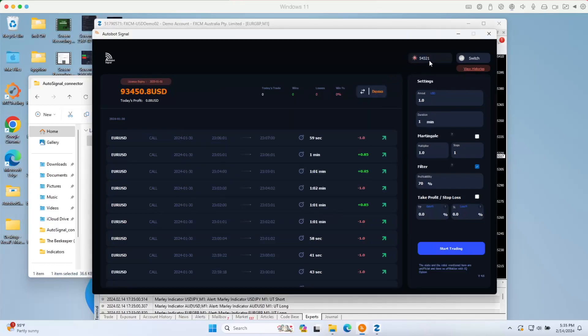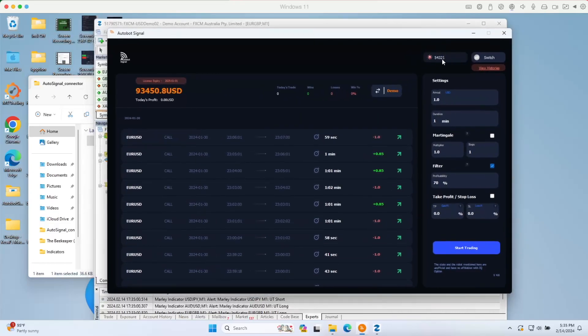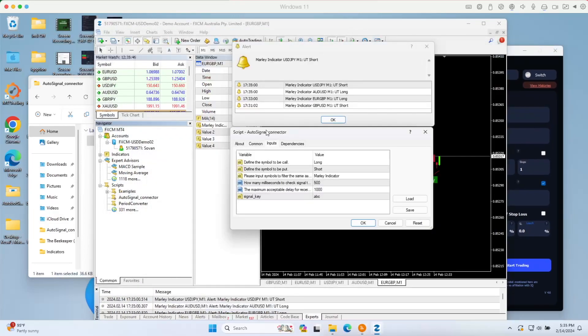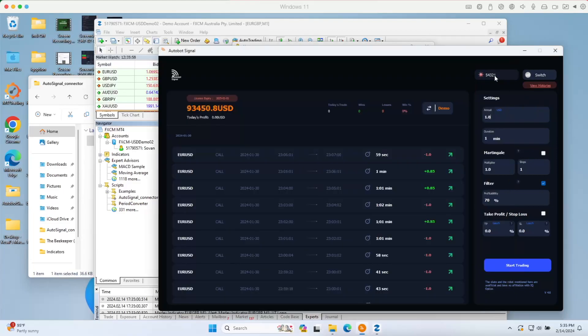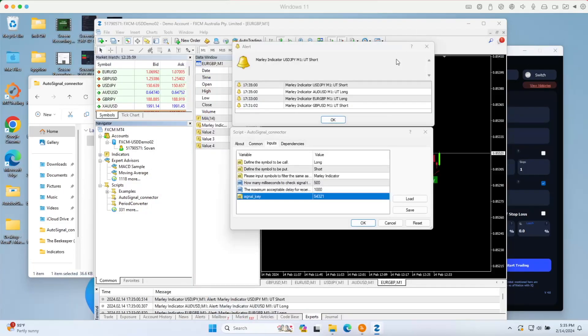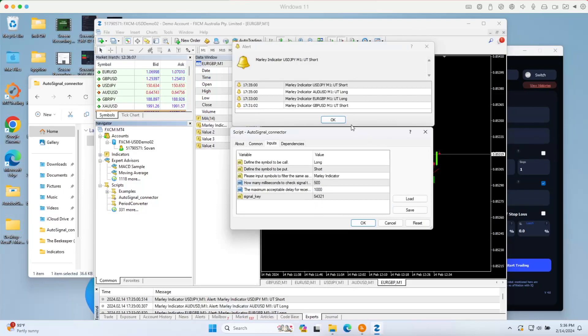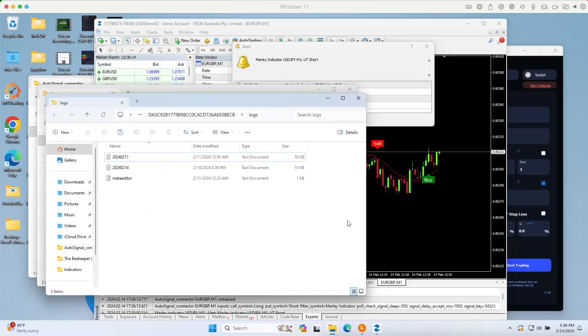Just click on save to get the signal activated. Then back to your MetaTrader4. Then just use the same alert signal key right here, five, four, three, two, one. Let me check. Five, four, three, two, one. Okay. So now they are the same. Whenever there are alerts happening on our MT4, then the Autobot will pick up that alert and translate it into the tradable execution.